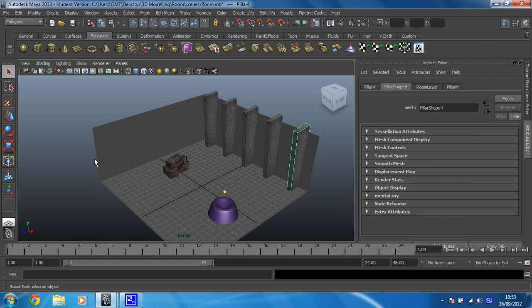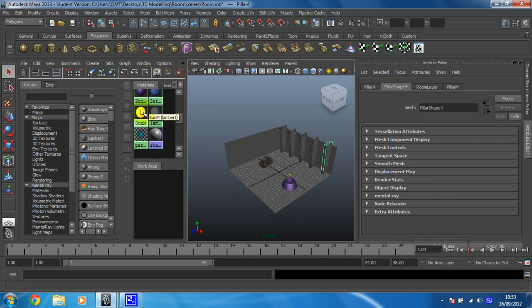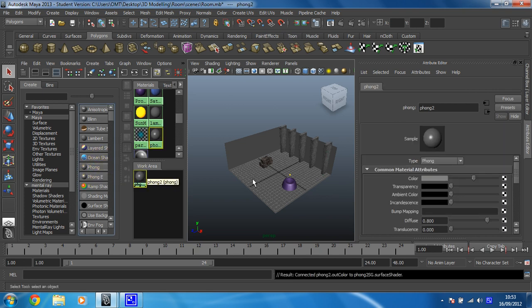So first of all we're going to need the Hypershade open. Nothing like tapping on the keyboard, and I'm going to create a Phong for my wall textures, because I want them to be a little bit shinier later.